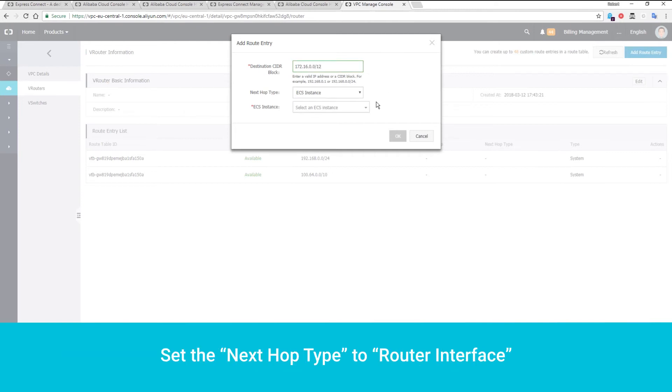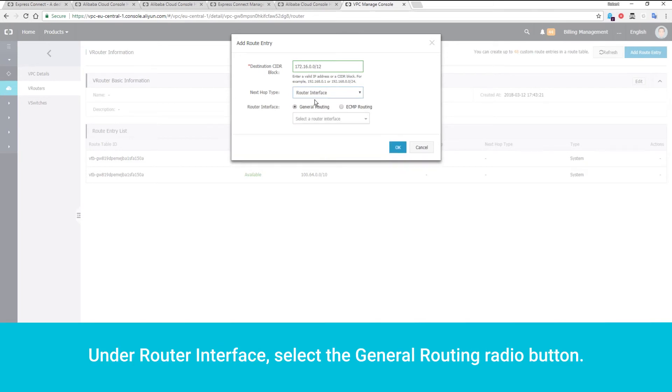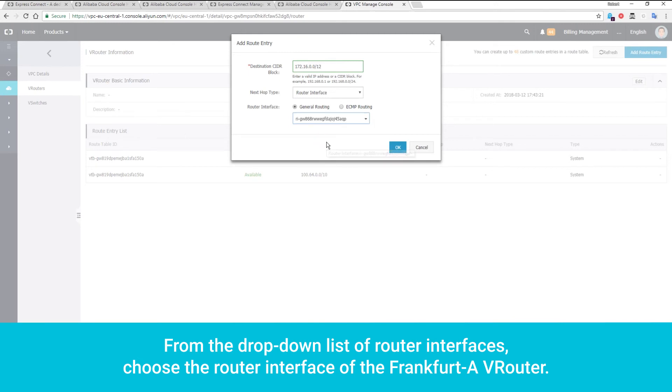Select the next hop type to Router Interface. Under Router Interface, select the General Routing Radio button. From the drop-down list of router interfaces, choose the router interface of the Frankfurt A VRouter.